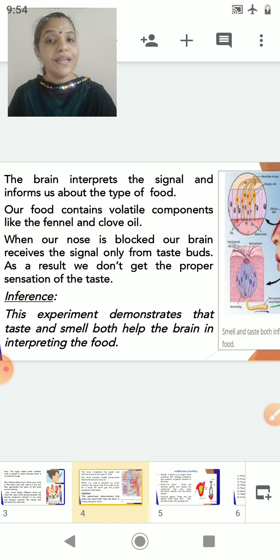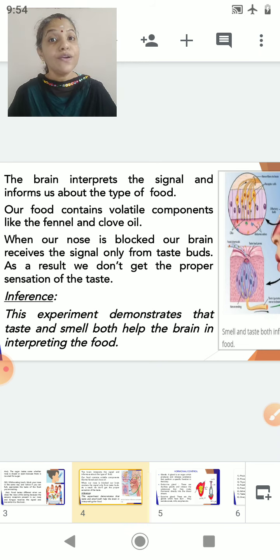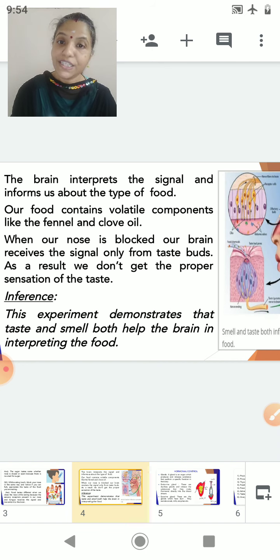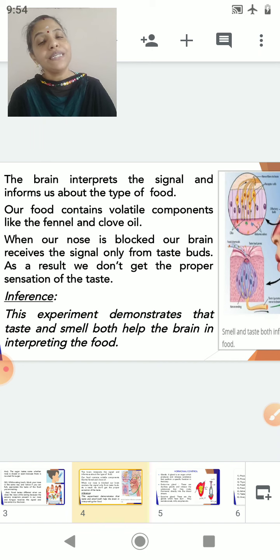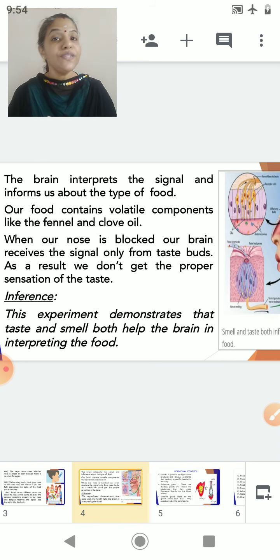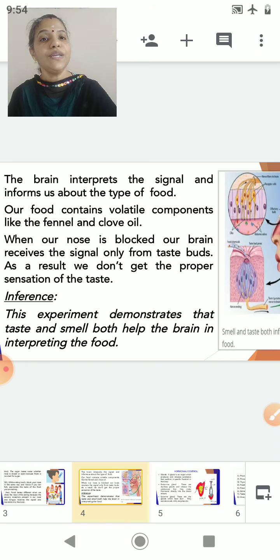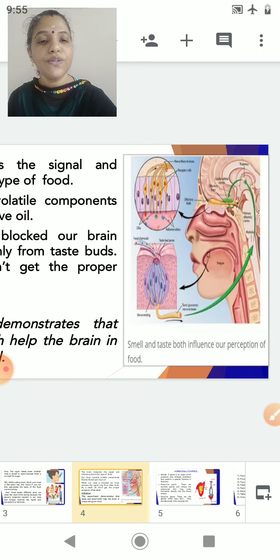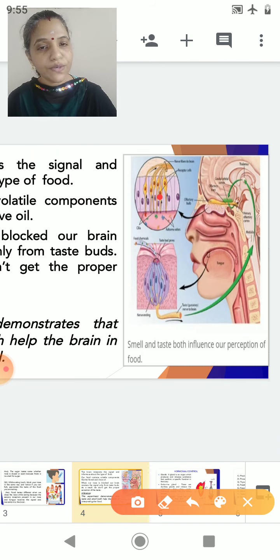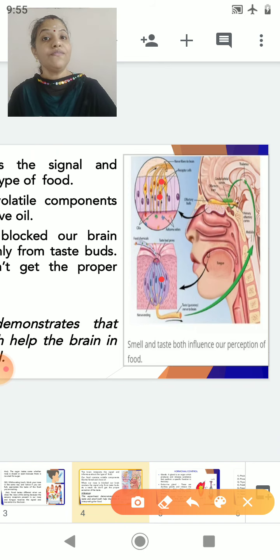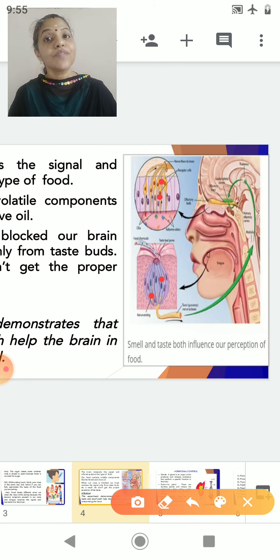The brain interprets the signal and informs us about the type of food. Our food contains volatile components like fennel and clove oil in the spices. When our nose is blocked, our brain receives the signal only from the taste buds, and as a result we don't get the proper sensation of taste. The inference from this activity: this experiment demonstrates that taste and smell both help the brain in interpreting the food. Here is a diagram of the olfactory receptors and the gustatory receptors — olfactory receptors perceive the smell and aroma of food, whereas gustatory receptors perceive the flavor of the food.